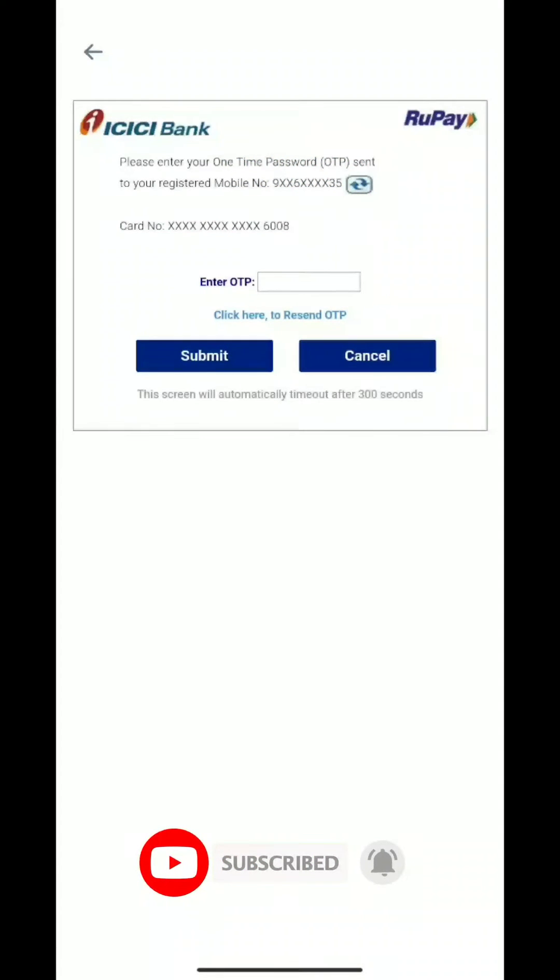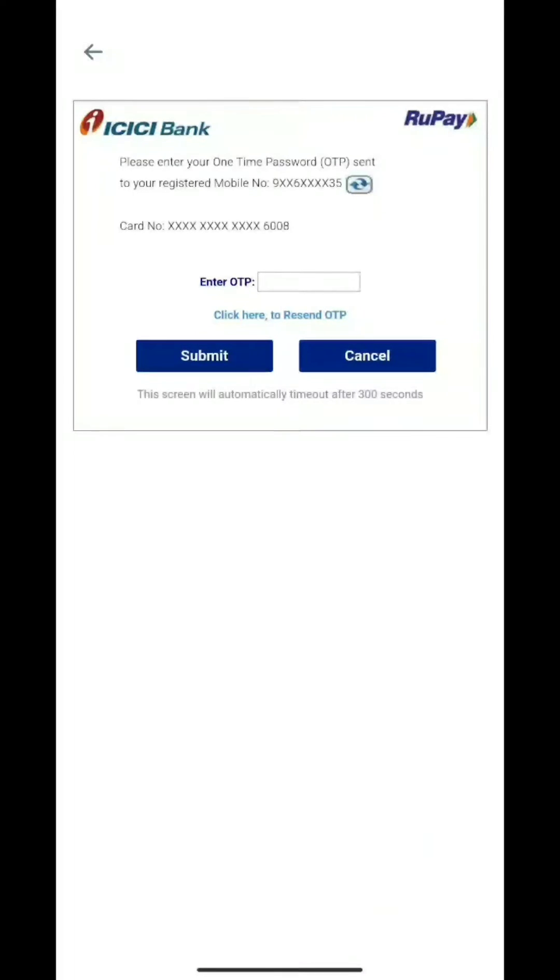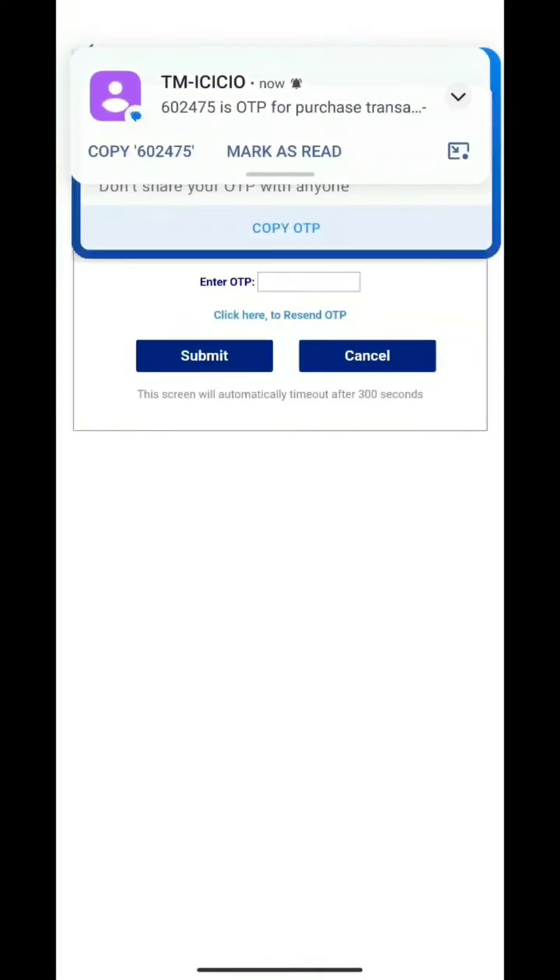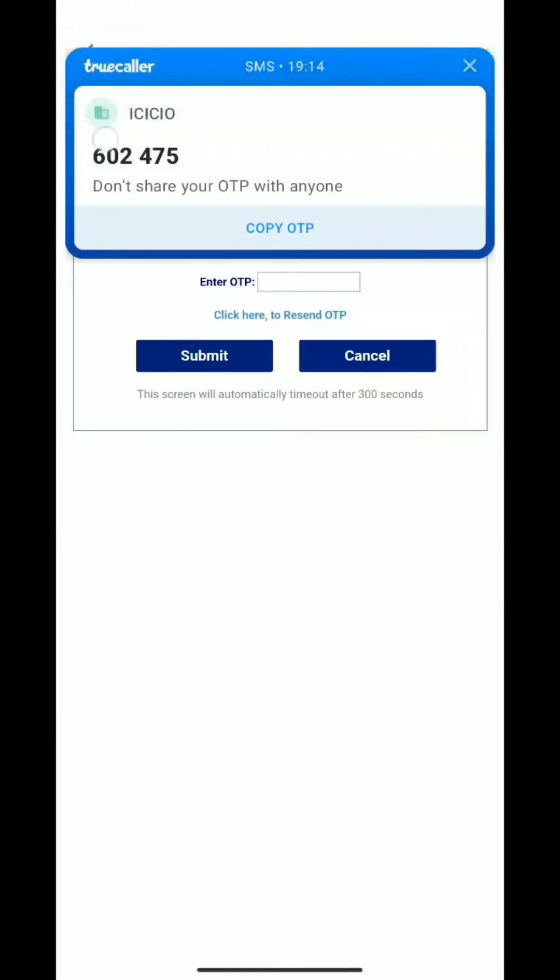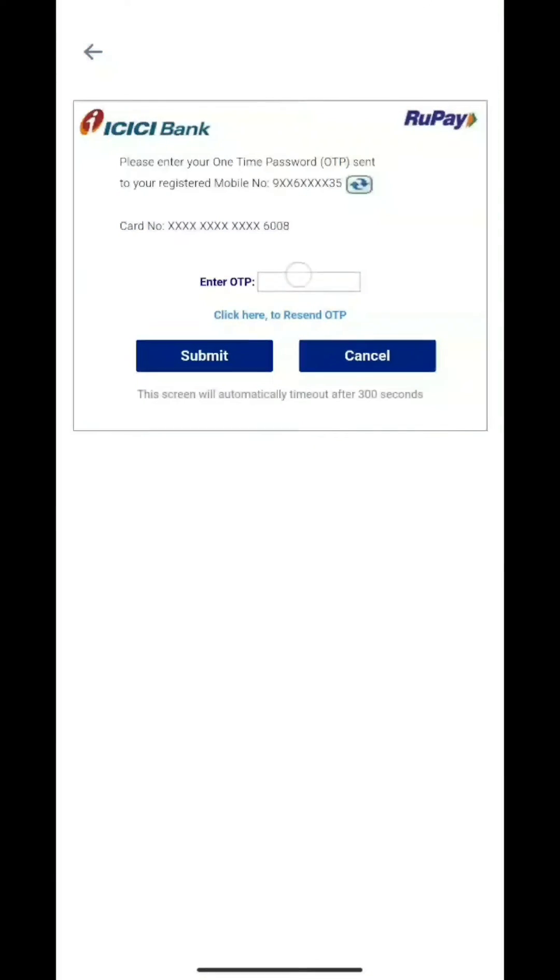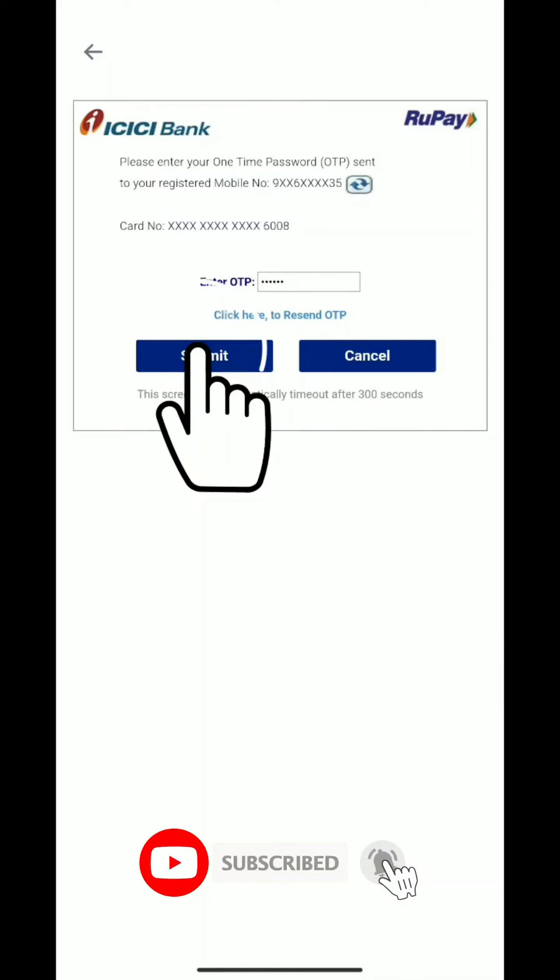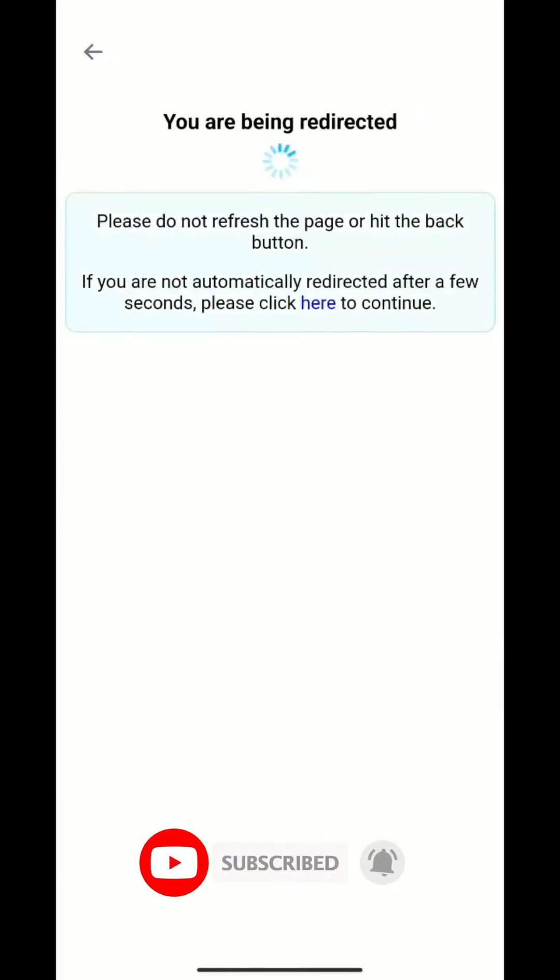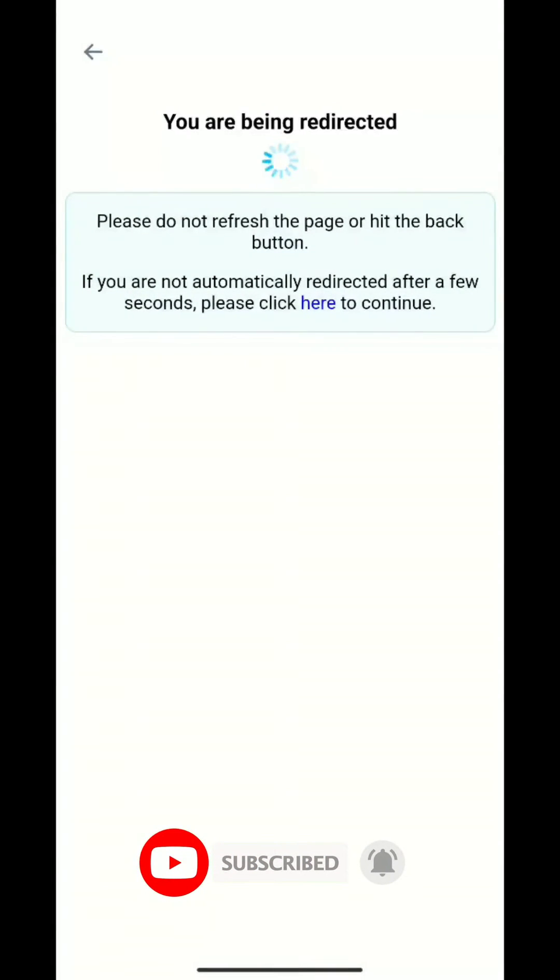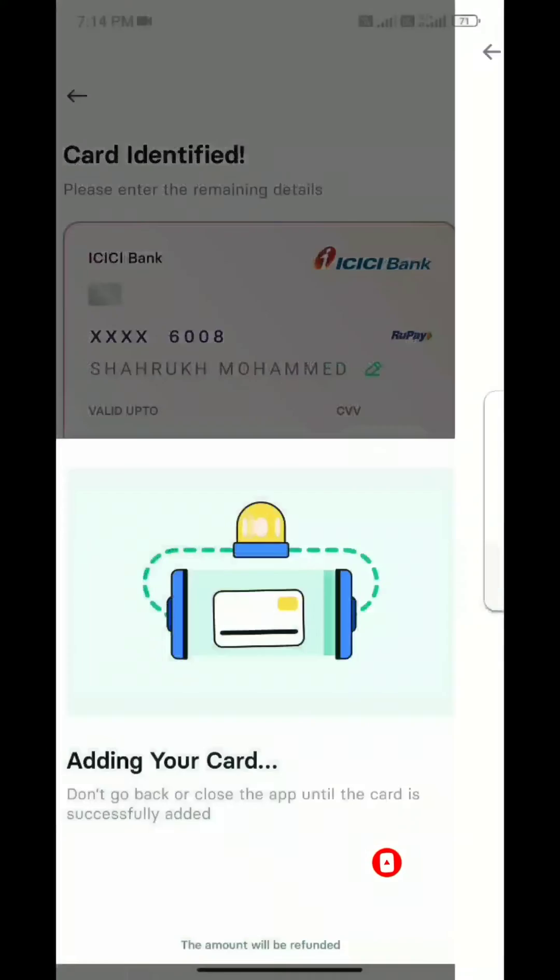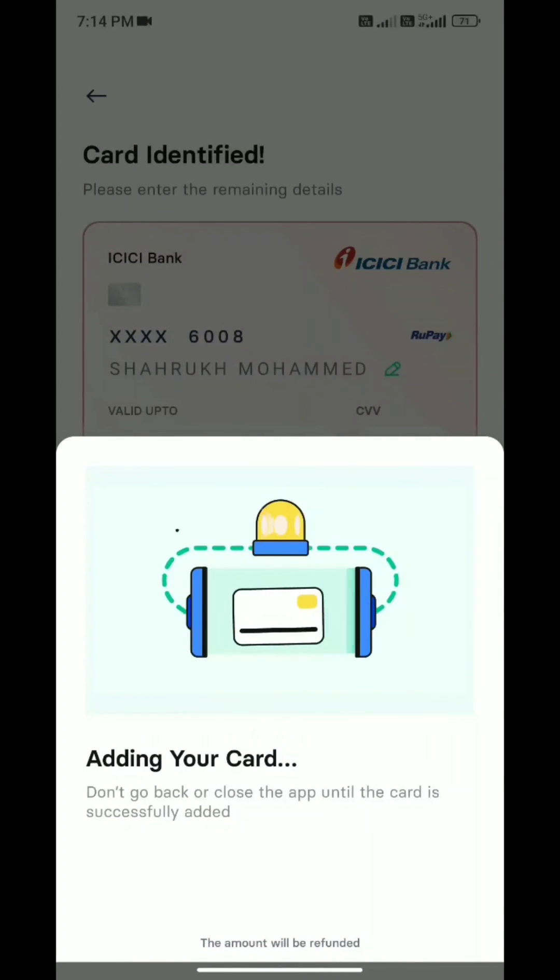My card is registered. My phone number is registered. After that, I'll submit it. The card is registered and will be added once I have saved the card.